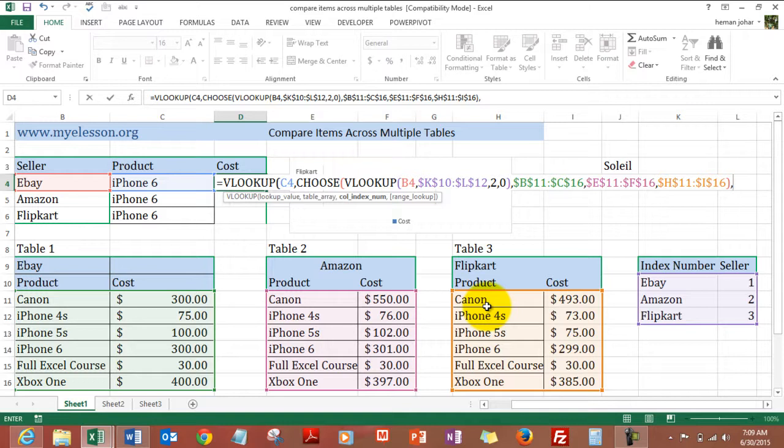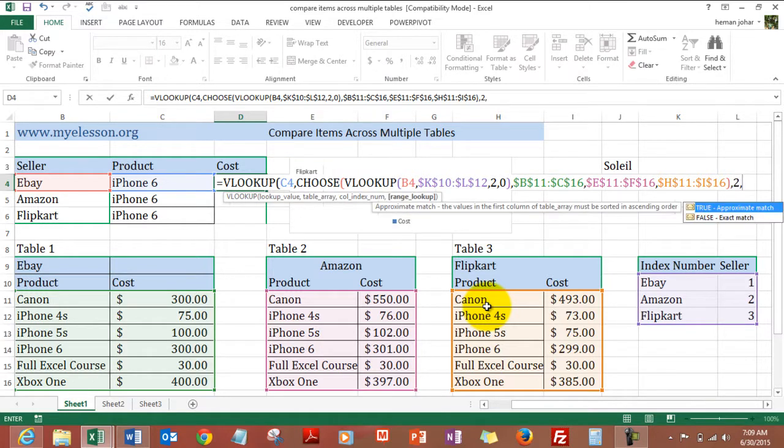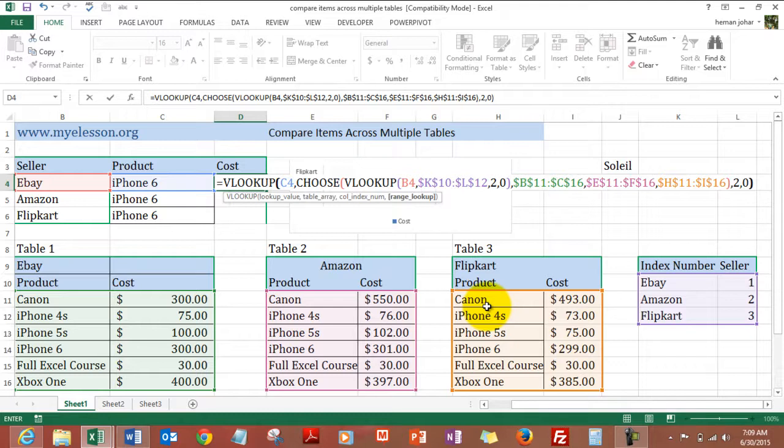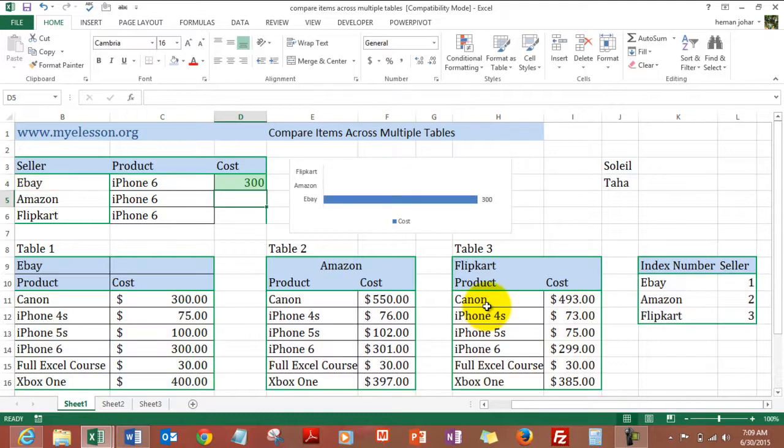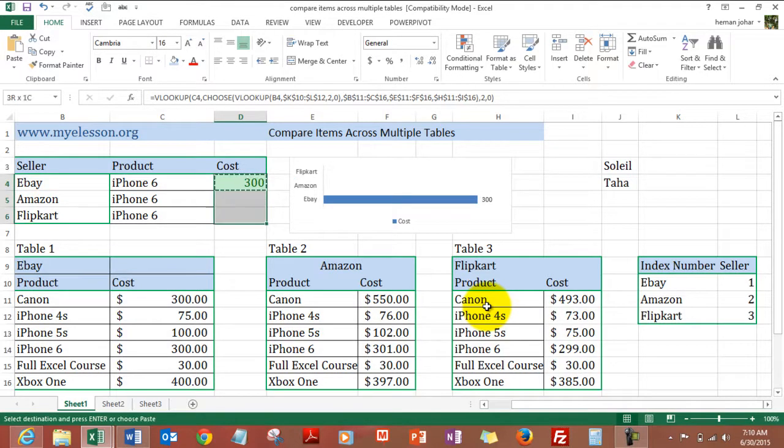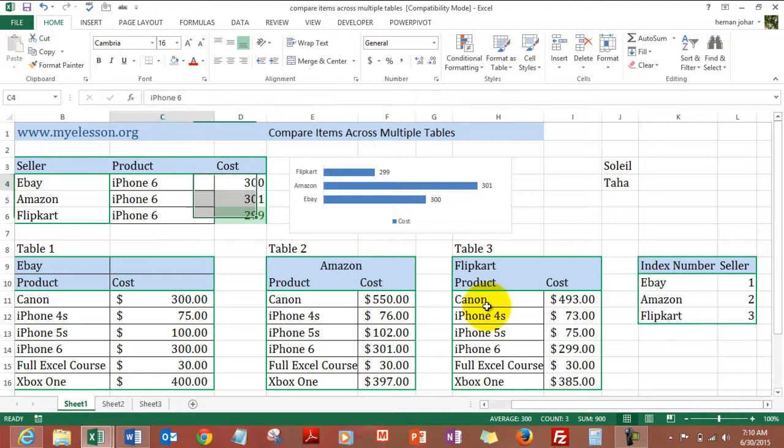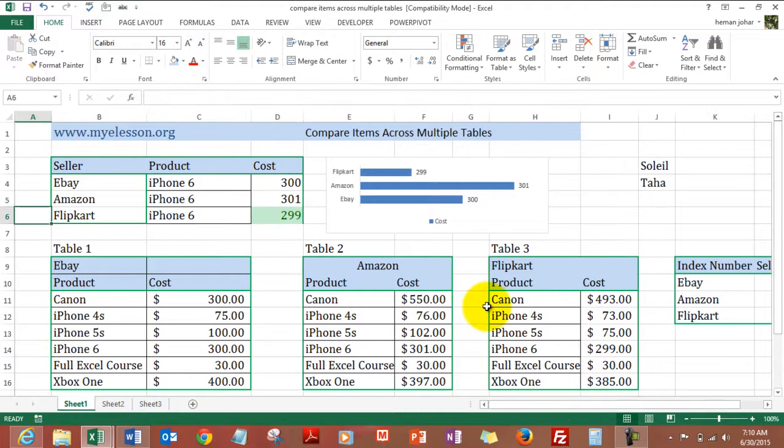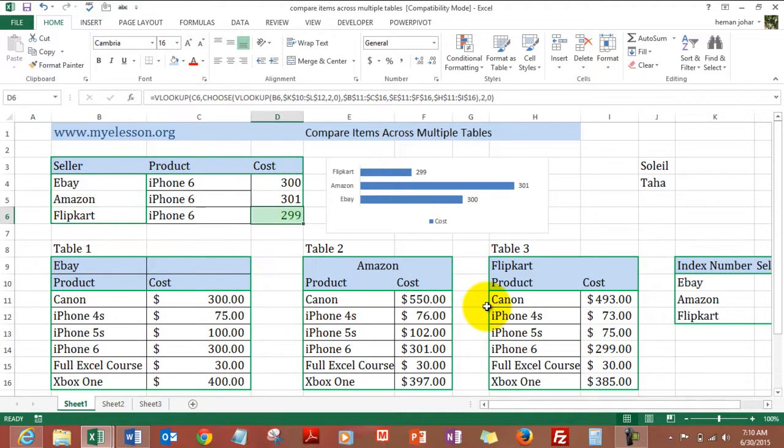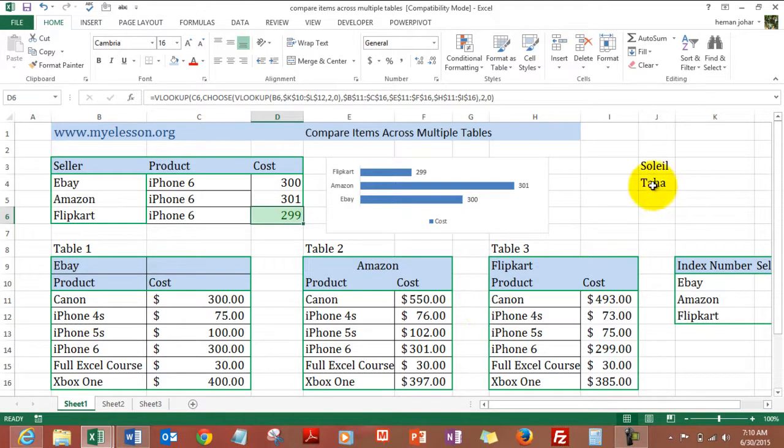The VLOOKUP formula comes into action again. Comma 2, comma 0, bracket close. Here is your answer. Now I copy the formula down and it says that Flipkart is offering it for $299. Now these prices are hypothetical, I just entered them. Now say for example if Taha wants...